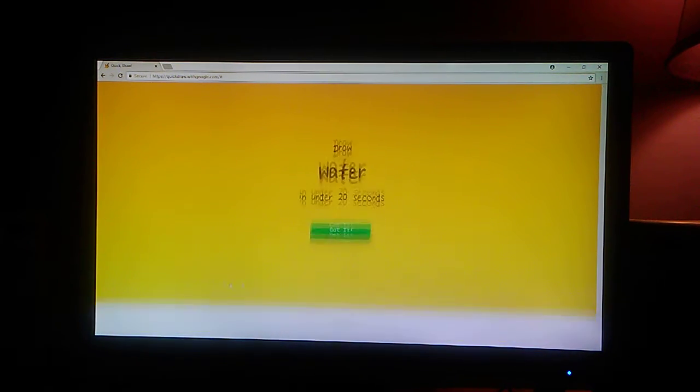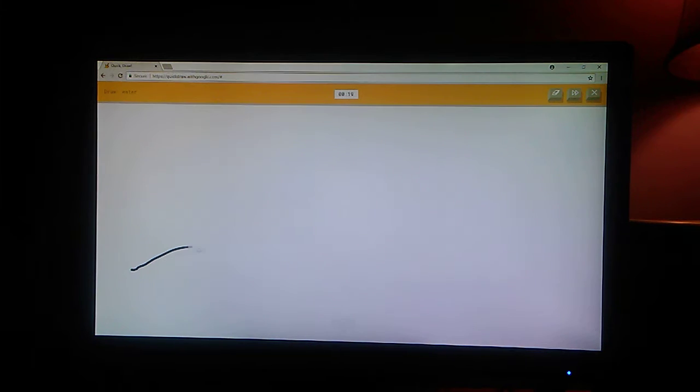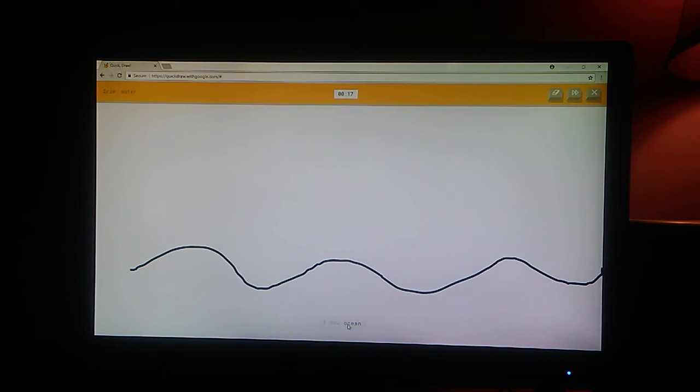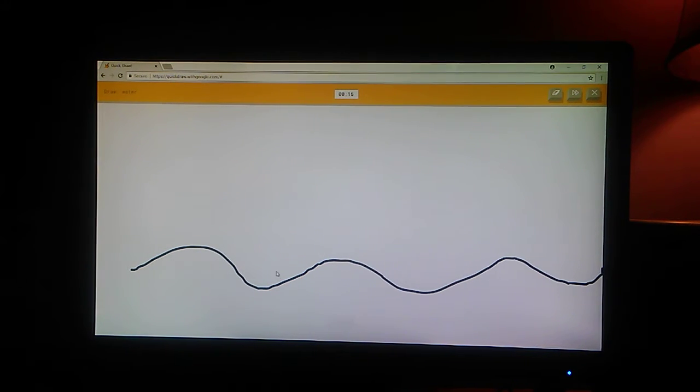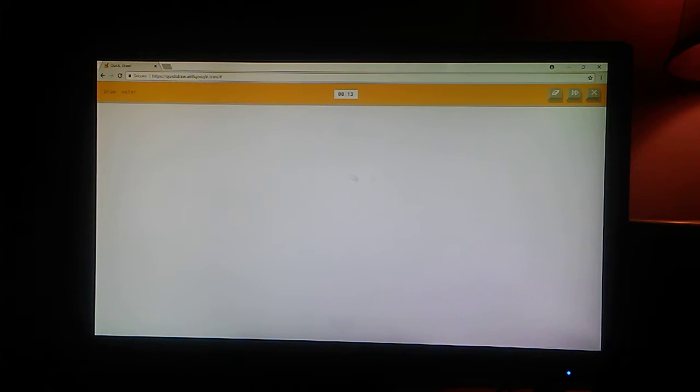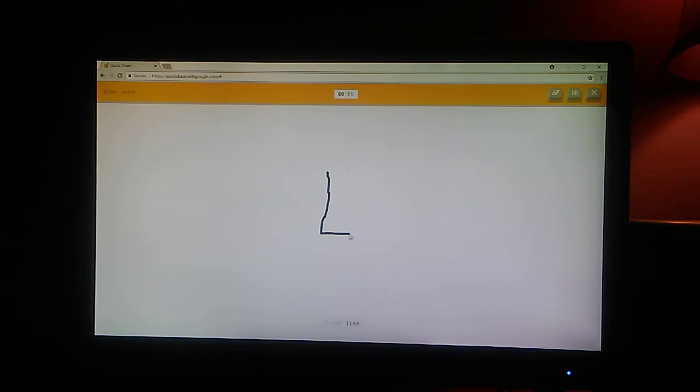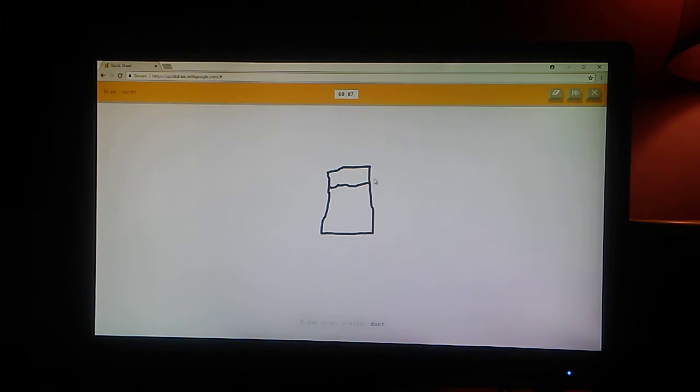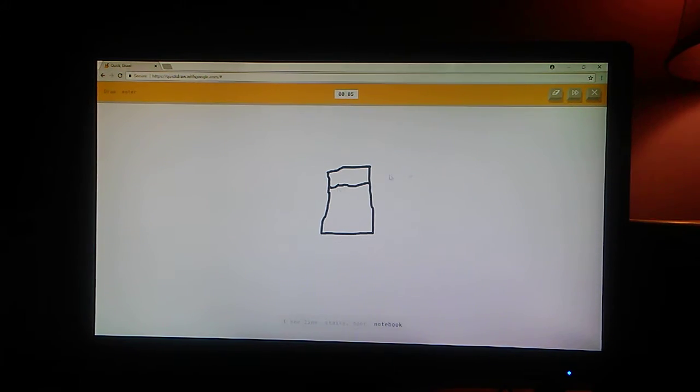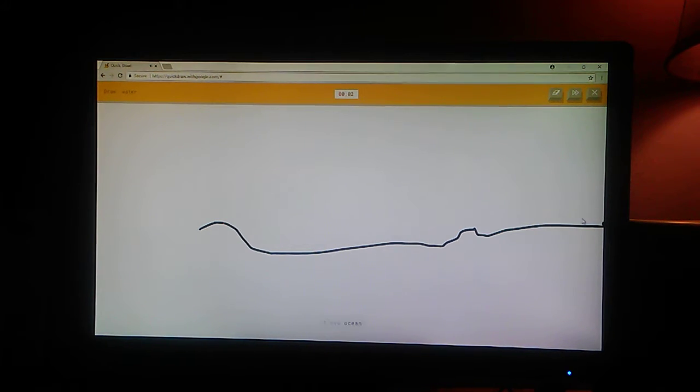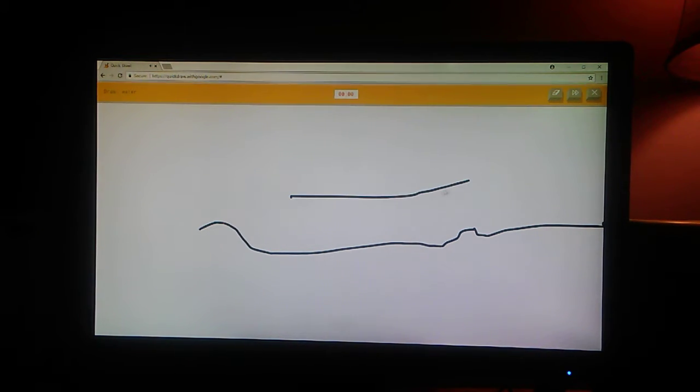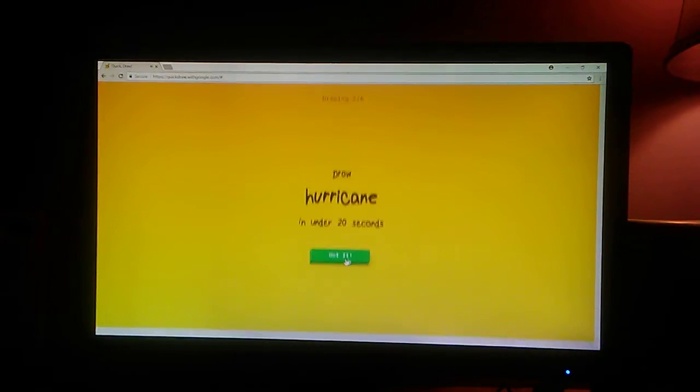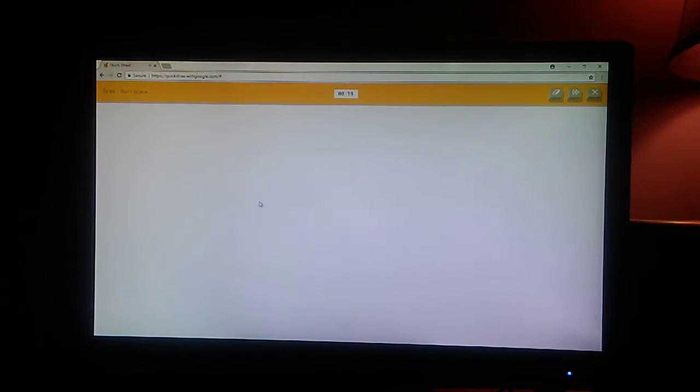Water. I see ocean. How about this? I see line. Or stairs. Or door. Or notebook. Or cup. I see ocean. Or line. No. Sorry. I couldn't guess it.